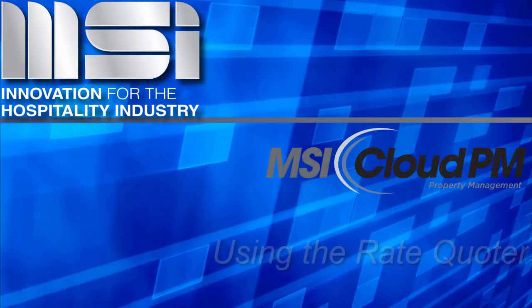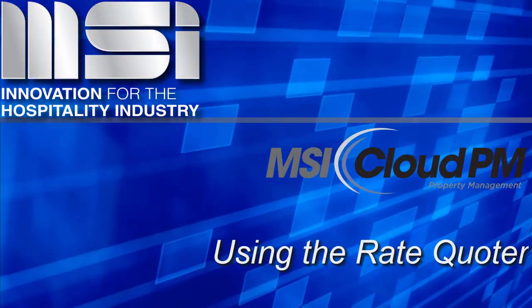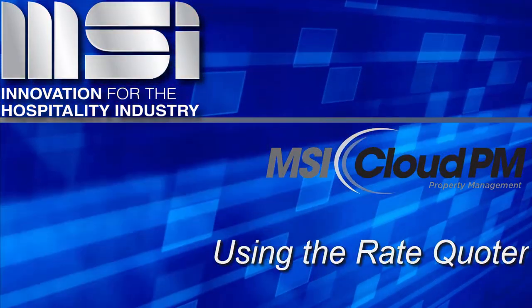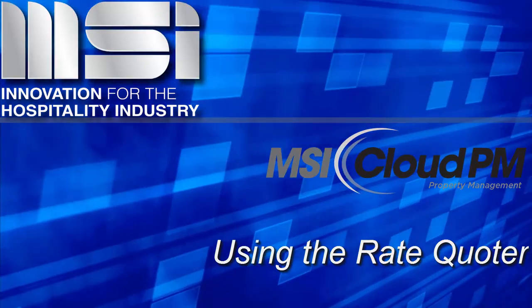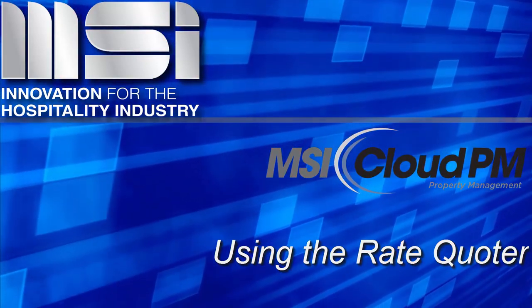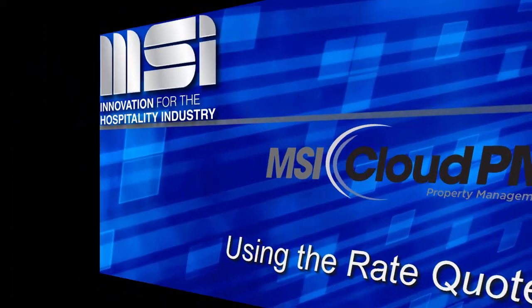Hello, and welcome to this video tutorial. In this video, we'll demonstrate using the Rate Quote feature for reservations and walk-ins.